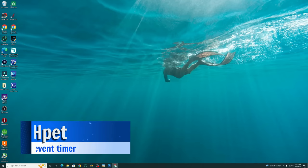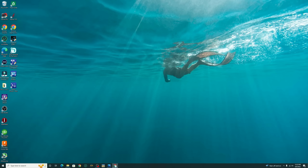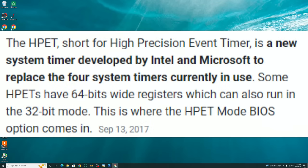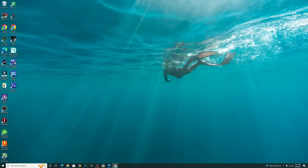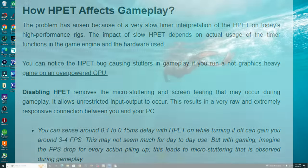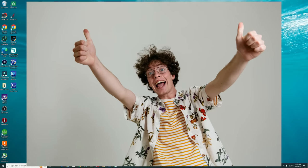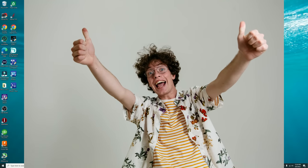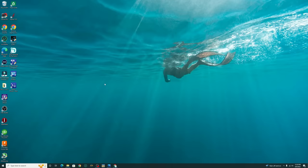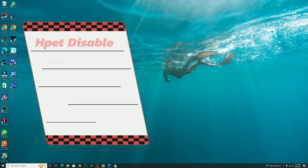All right, so the first tweak we're going to go over today is the high precision event timer. What is a high precision event timer? It's a timer that's used in most PCs, and in some cases it increases performance, but most of the time it does not. Disabling the HPET removes micro stuttering and screen tearing that may occur during gameplay. It also allows unrestricted input-output to occur. This results in a very raw and extremely responsive connection between you and your PC. So now that you understand why we want to disable the high precision event timer, let's go over the different ways in which we can do so. There's actually three different ways to disable the high precision event timer.